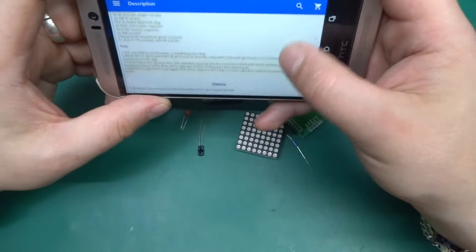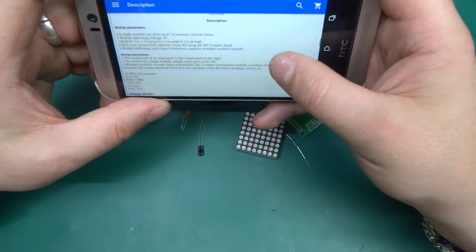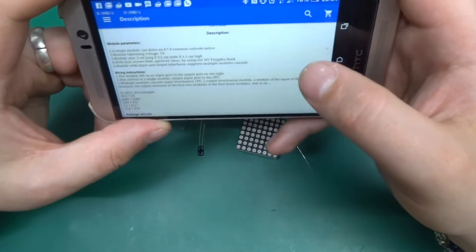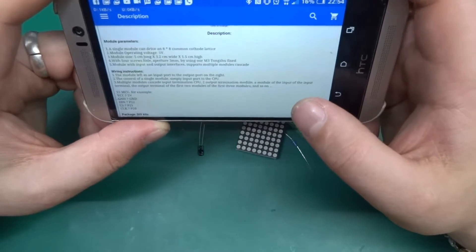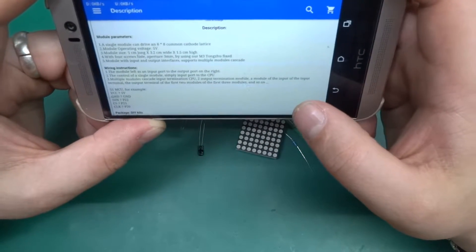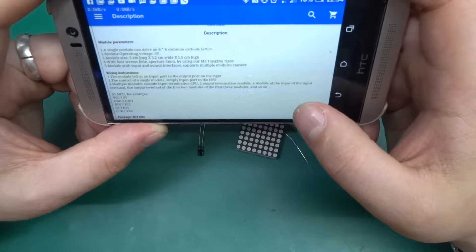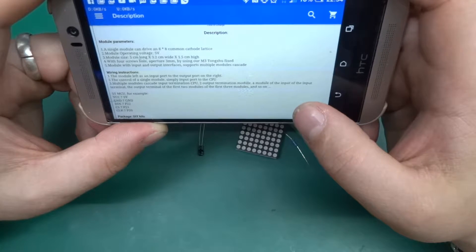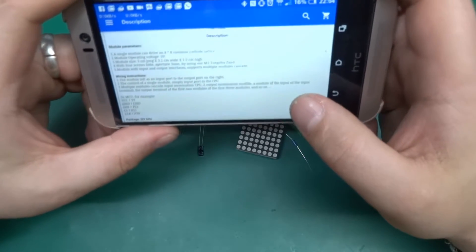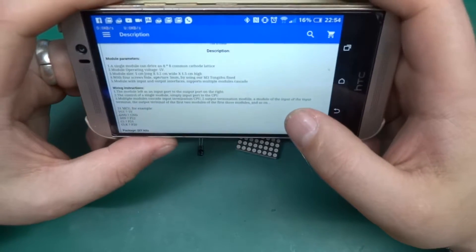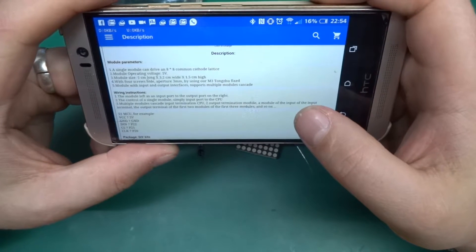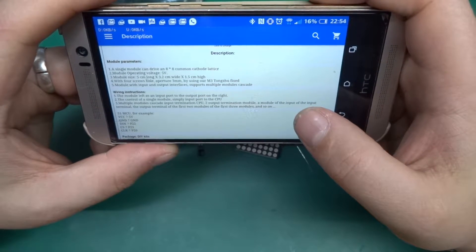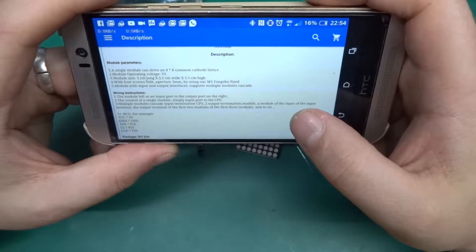Let's go back to it because the description later is quite interesting. Wiring instructions: the module left as an input port to the output port on the right, of course. The control of a single module, simply input port to the CPU.